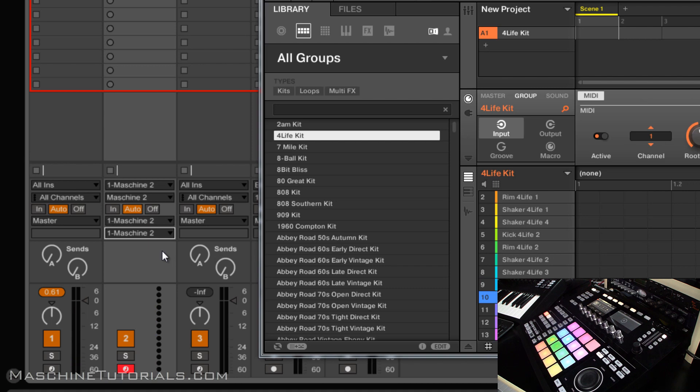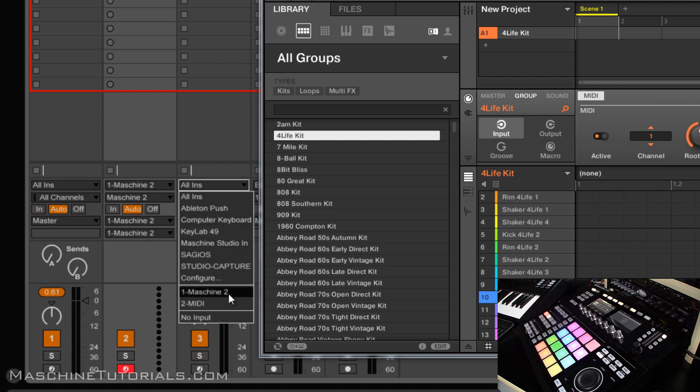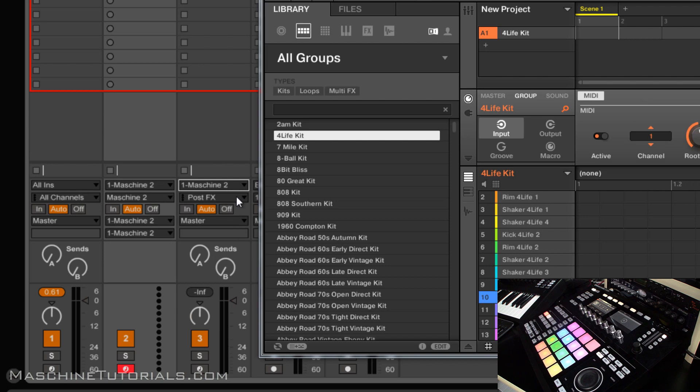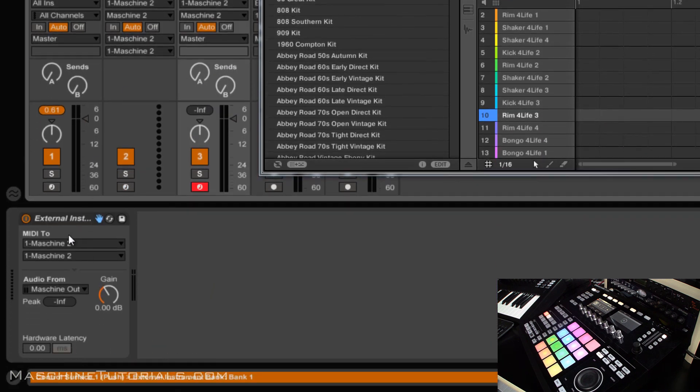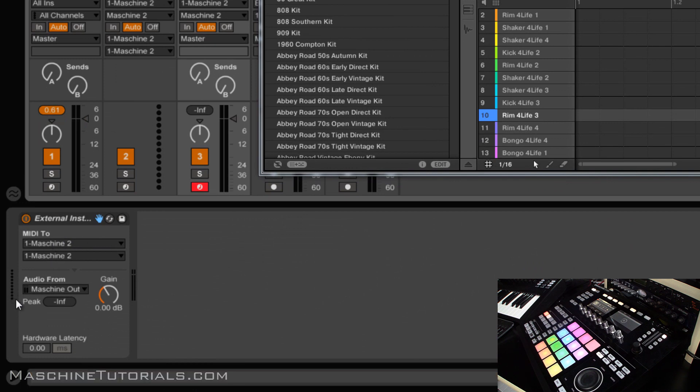You can see the MIDI input. It will be the same if we come over here. So we're going to say input from Machine, choose Machine again, and then down here on our external instrument you can see right here Machine, Machine. If we look right here we'll see our MIDI input.